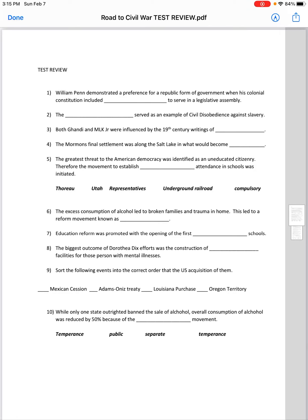This is for your test review. William Penn demonstrated a preference for a republican form of government when his colonial constitution included blank to serve in a legislative assembly. One through five have a word bank, and the word you'd want is 'representatives.' That is part of a republican form — the people select representatives to carry out their will. William Penn's Constitution for Pennsylvania did have representatives serving in a legislative assembly.